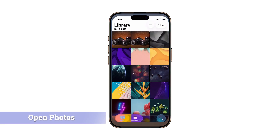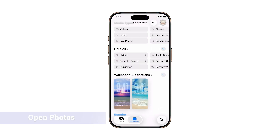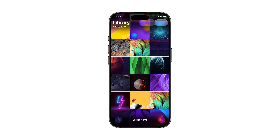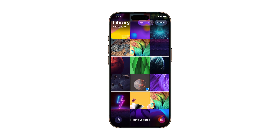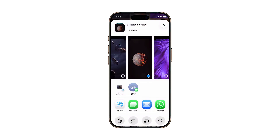First, open the Photos app and go to the Library tab to view your recent pictures. Now tap Select in the top right corner. You can choose just one image, or tap multiple ones if you want to move a batch at once. Once you've selected your photos, tap the Share icon in the bottom left corner of the screen.